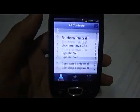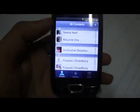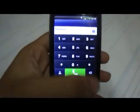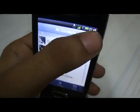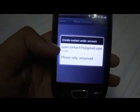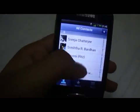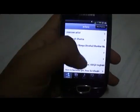Moving on to contacts, these show up in the ROM with favorite contacts displayed. You can hit a button to go directly into contacts from the dialer and add a new contact via email address or phone only. That covers the dialer and contacts.